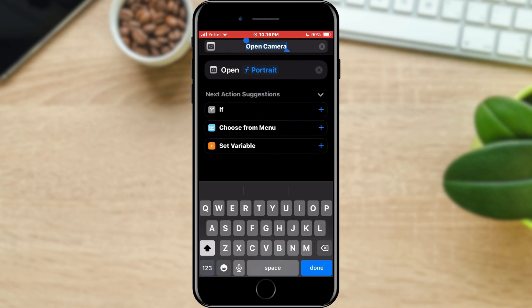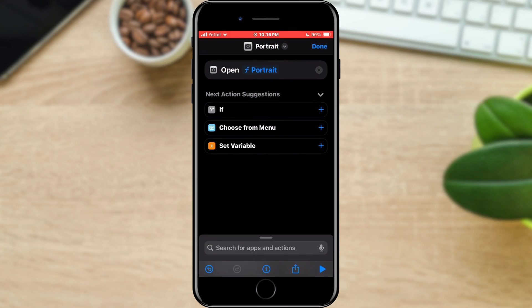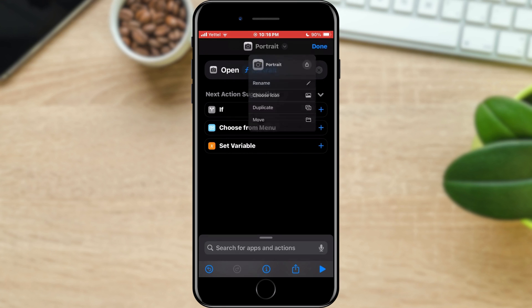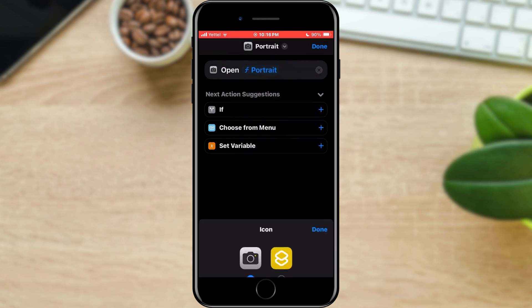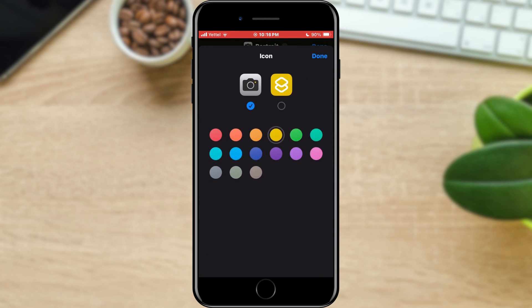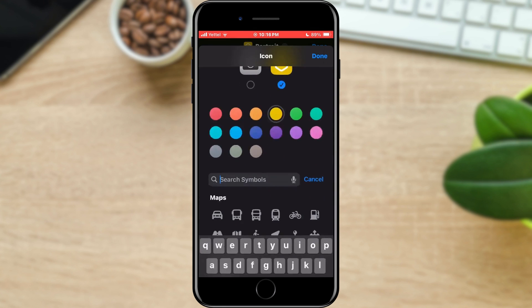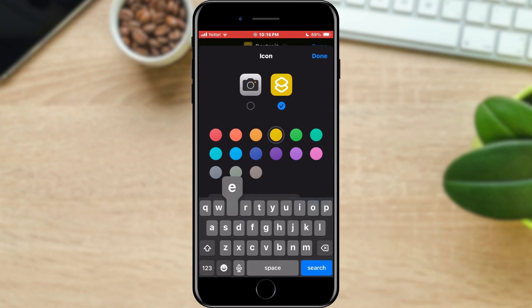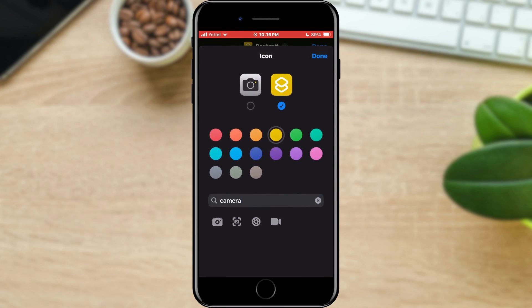You can change the name of the shortcut — I will put the name Portrait. You can also change the icon. I will type camera and choose a sticker with a camera, where you can also change the color. When you're done, tap the Done button, and that's all.